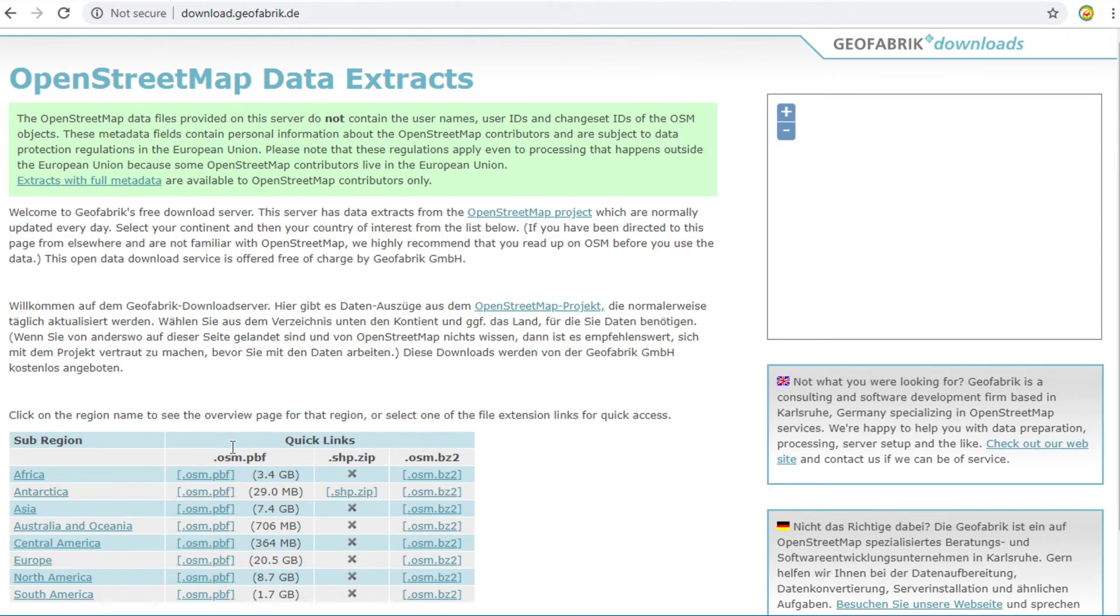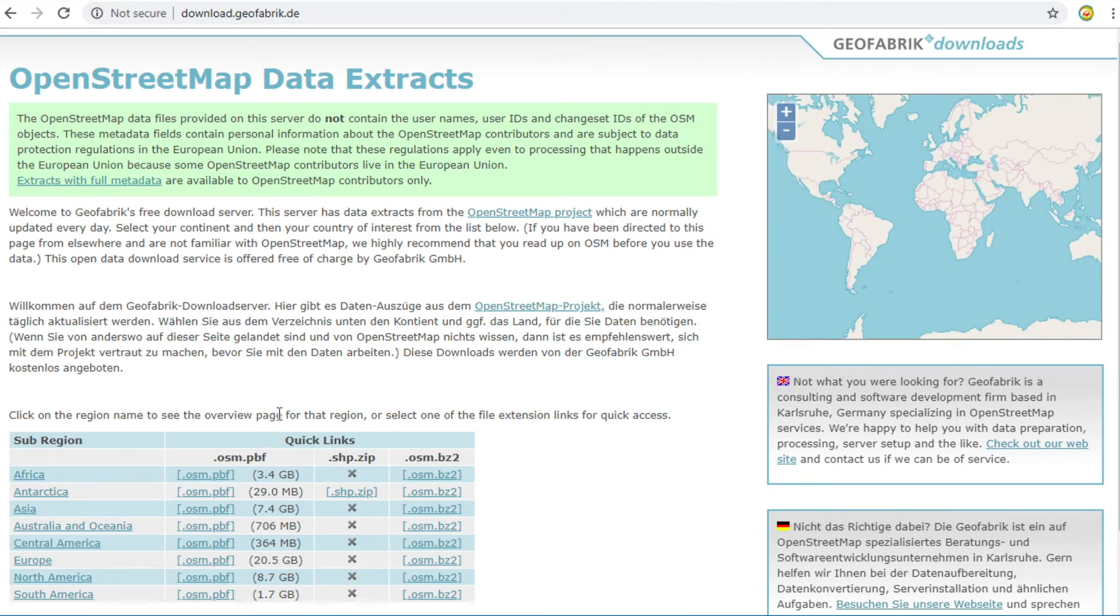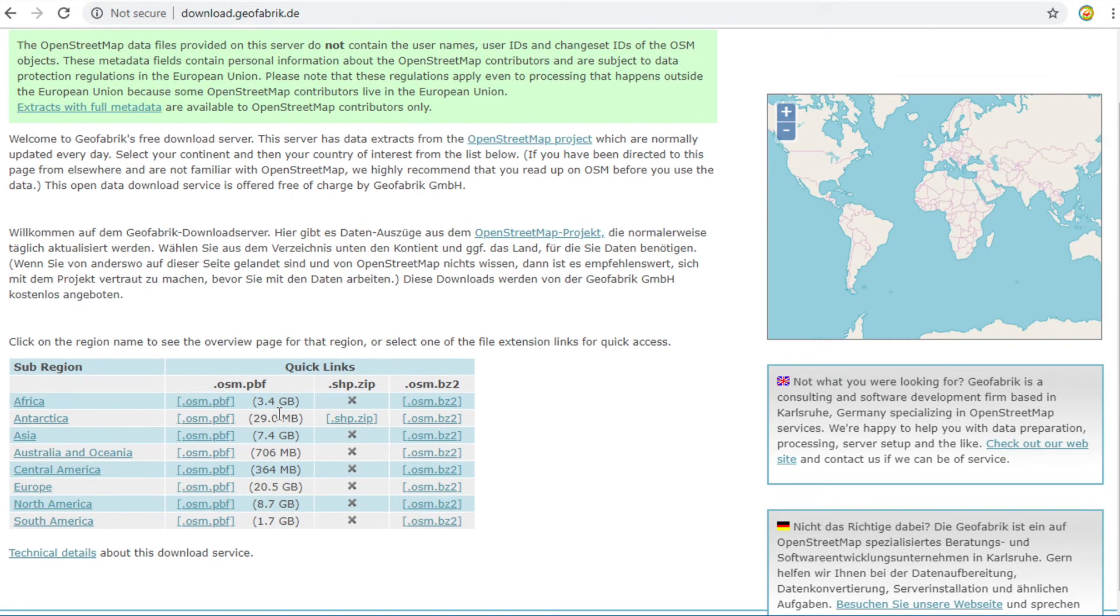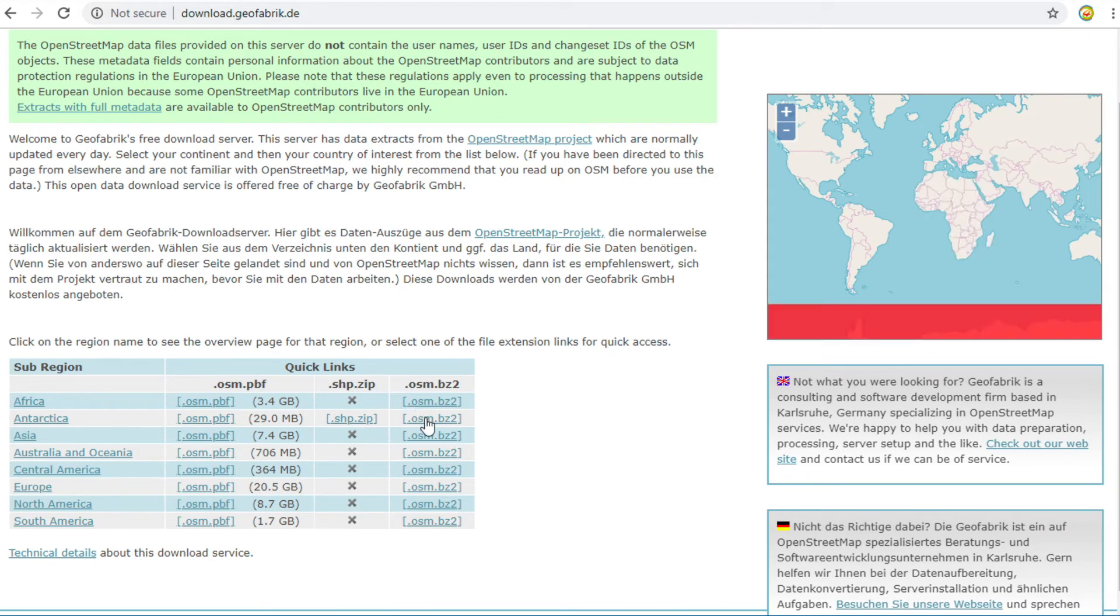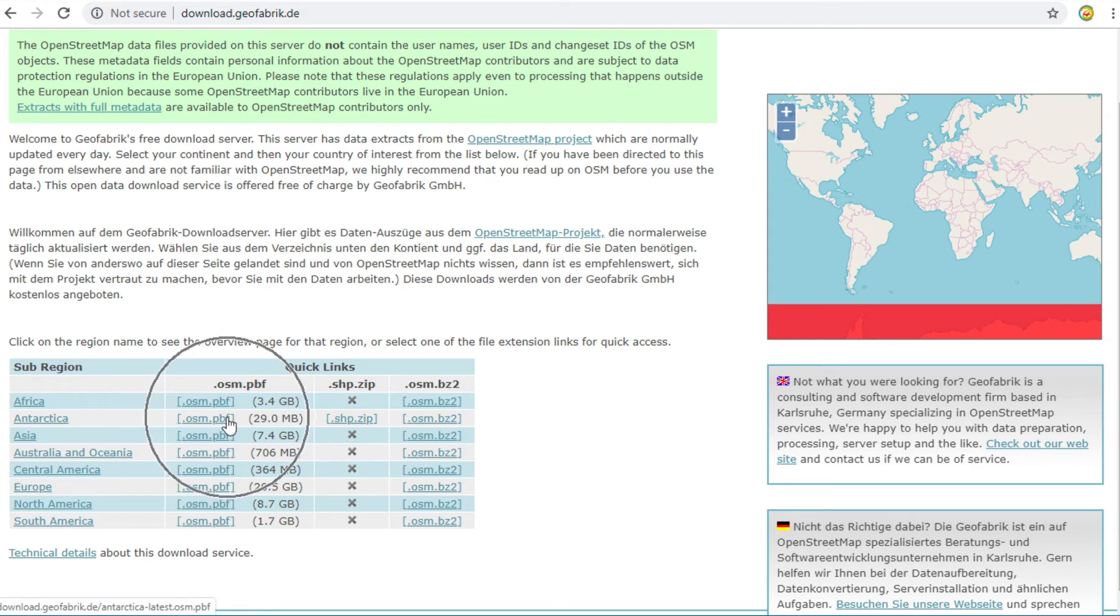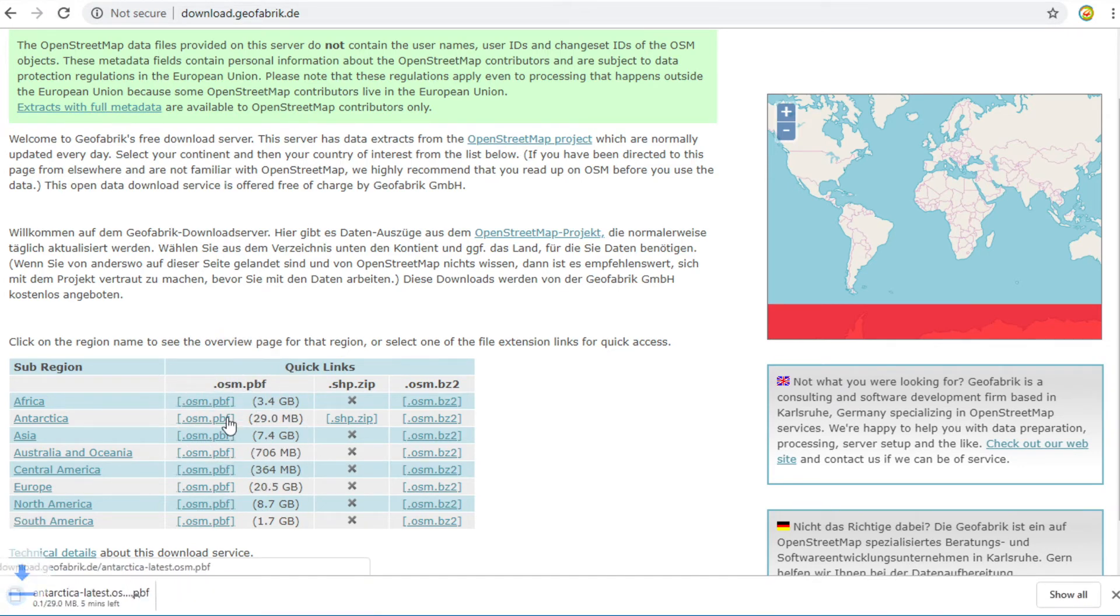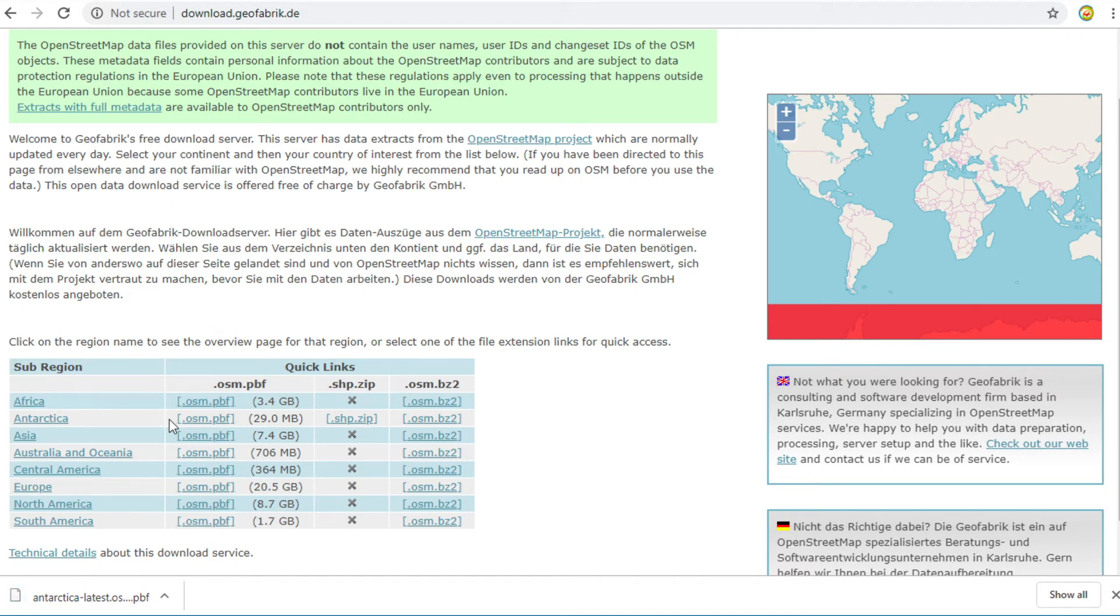You can drill down into a continent to get data for each country. In this case, I will download data for Antarctica. I click on the .osm.pbf format. Now, the download is complete and I will show you how to open this data in QGIS.